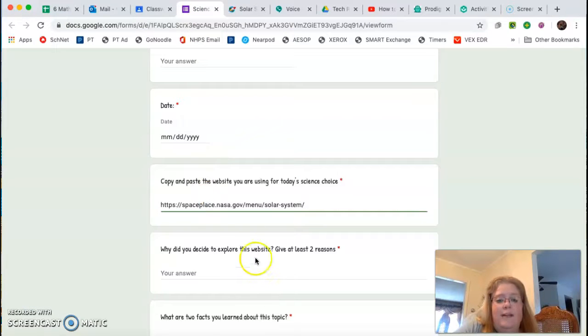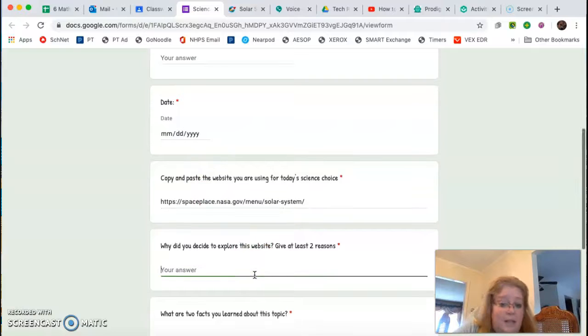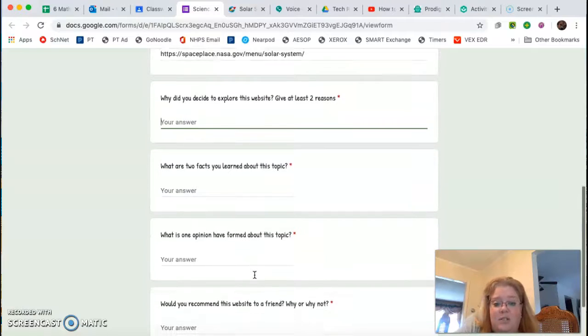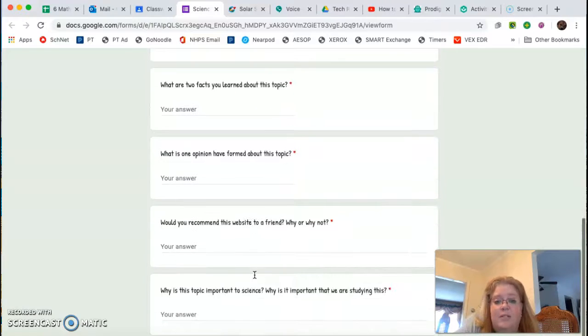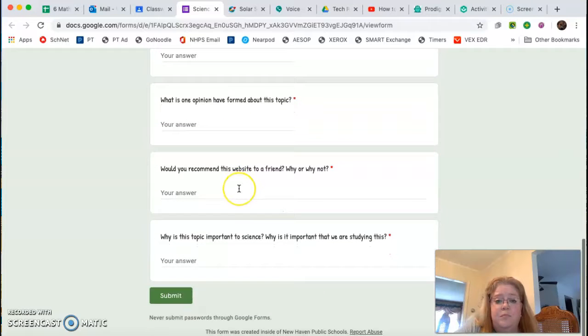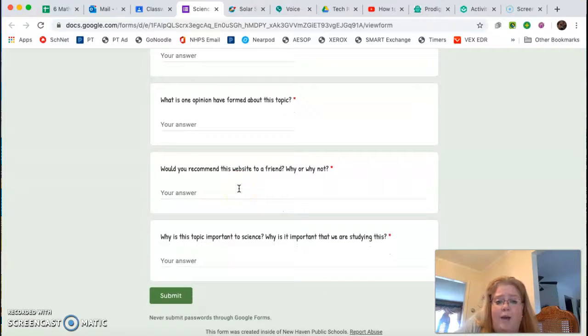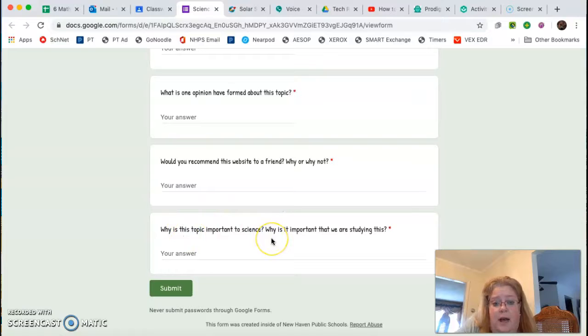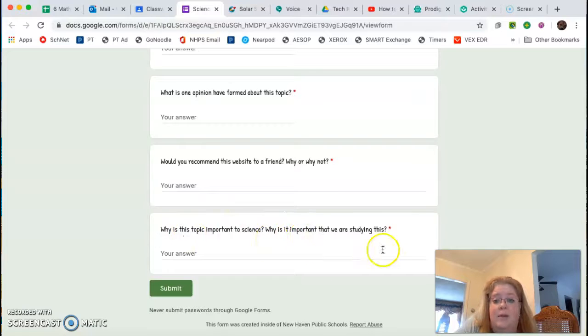So why did you choose to explore this website? This is for you. Tell us why. What are two facts you learned? What's an opinion you formed about this? Would you recommend this to a friend? Why or why not? And why is this topic important to science? Why is it important that we are studying this?